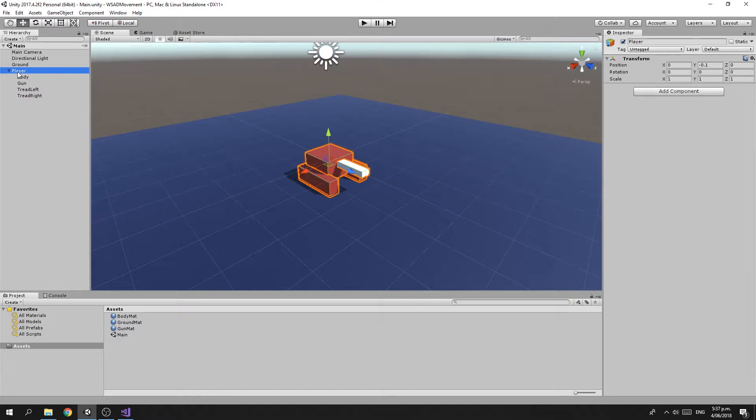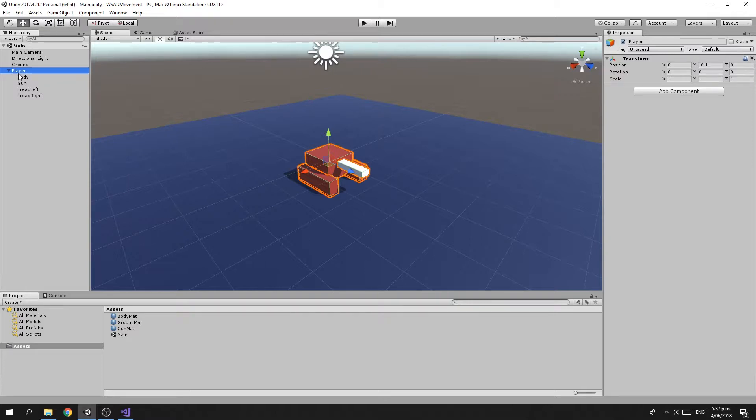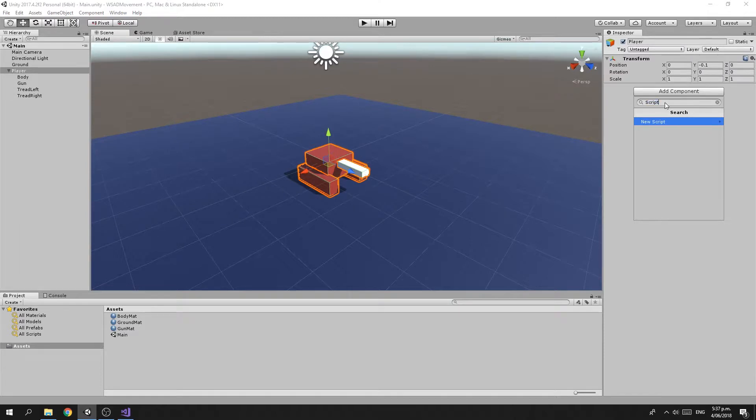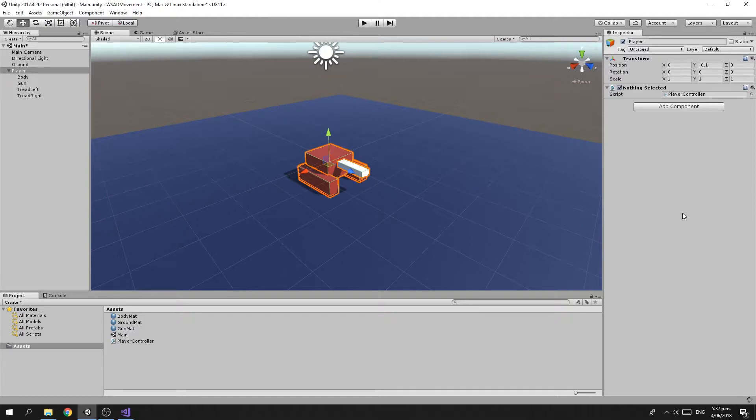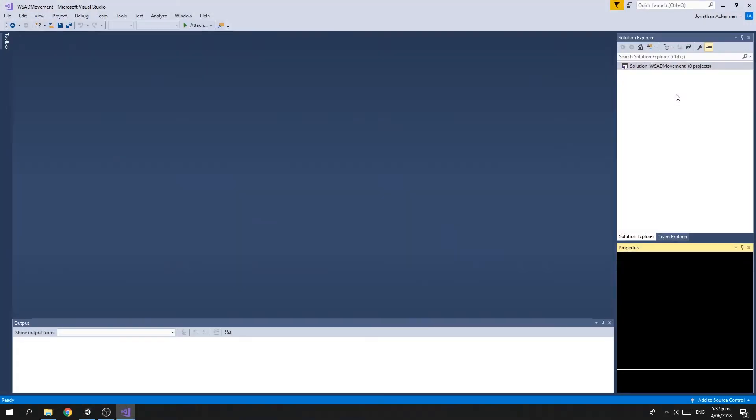So the first thing we need to do is create a script to control the tank. We're going to select the Player game object, add a new component, add a script, and we're going to call the script PlayerController. Then we're going to edit the script.